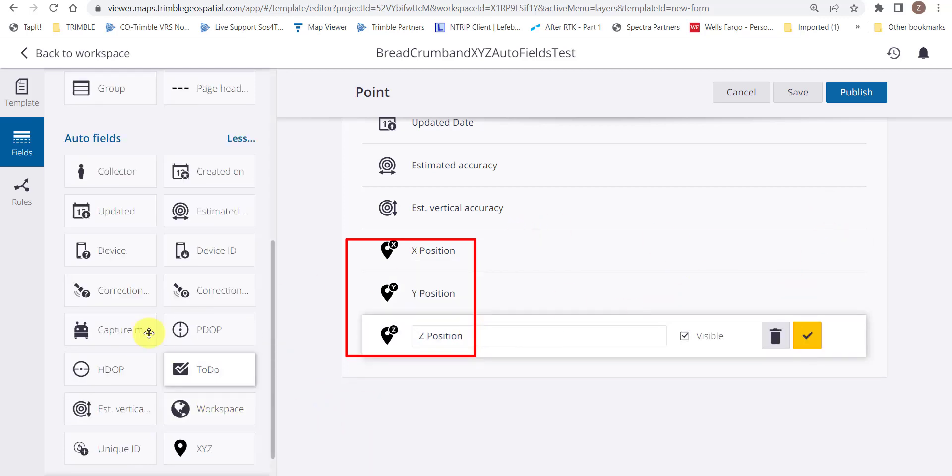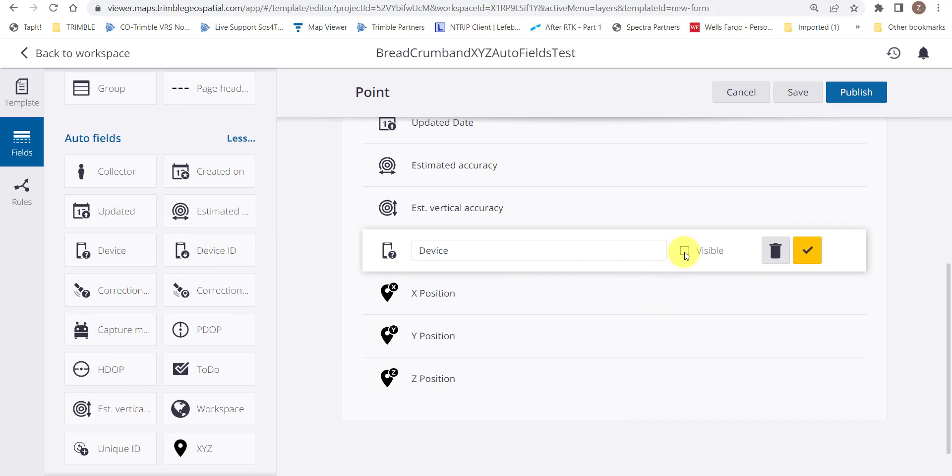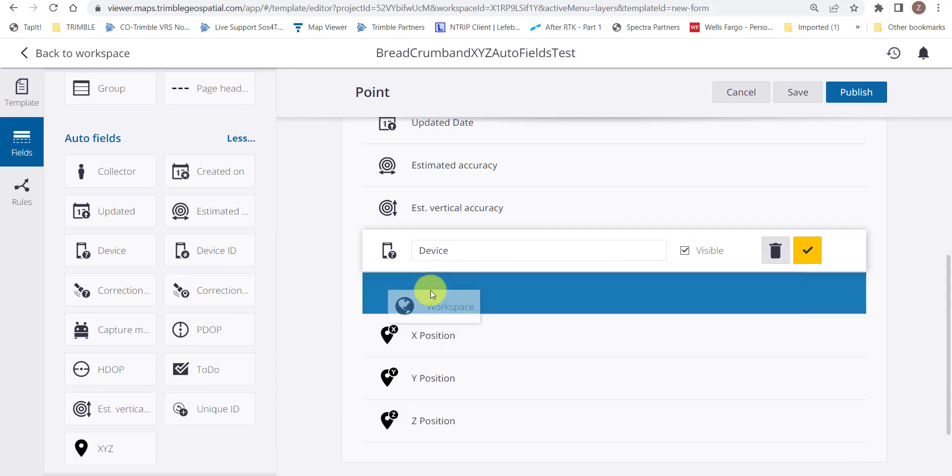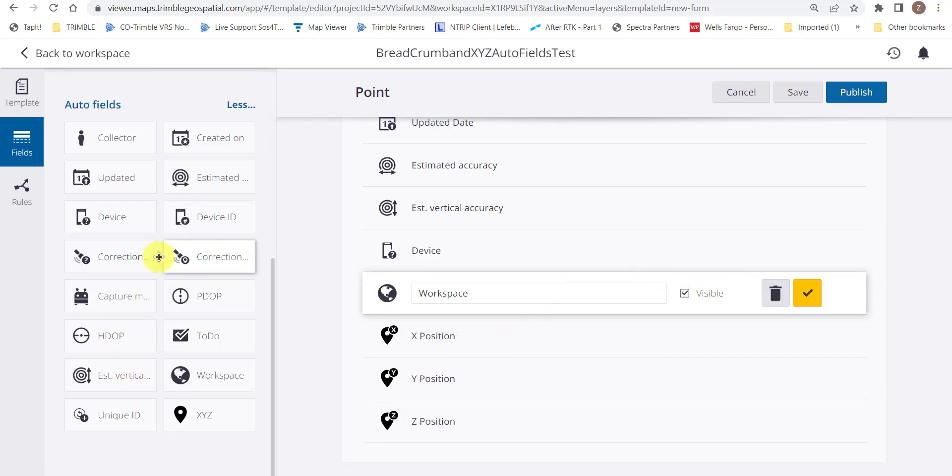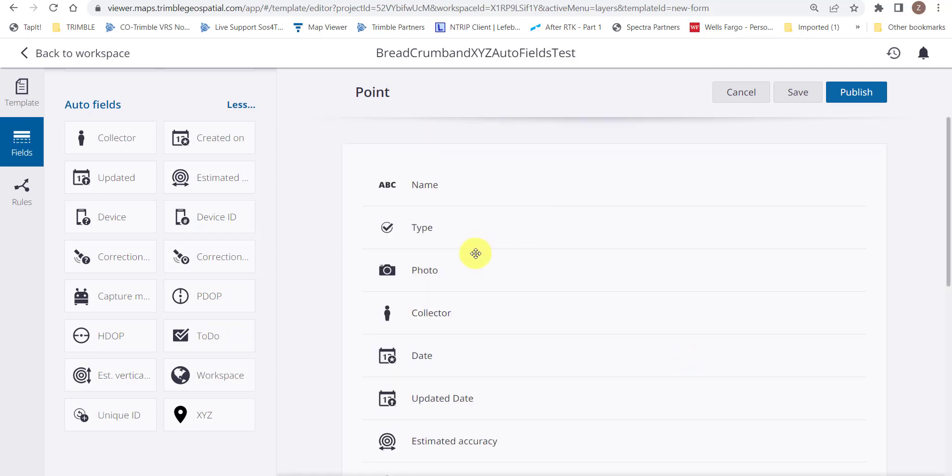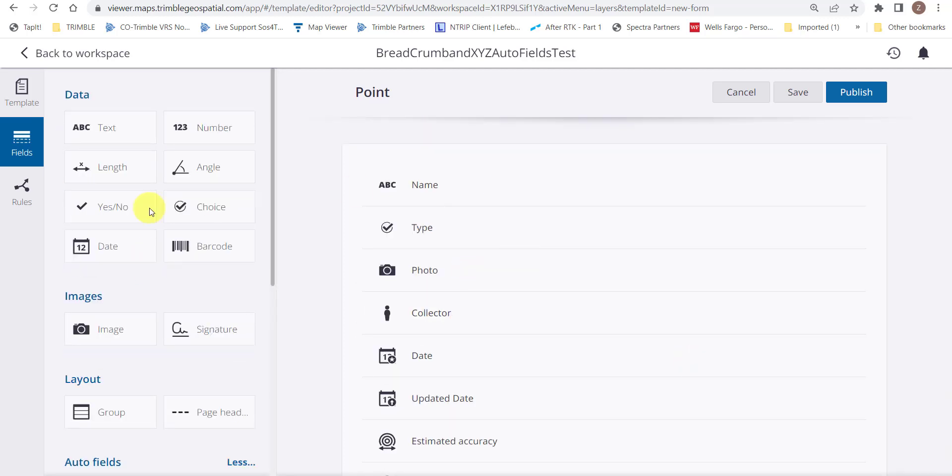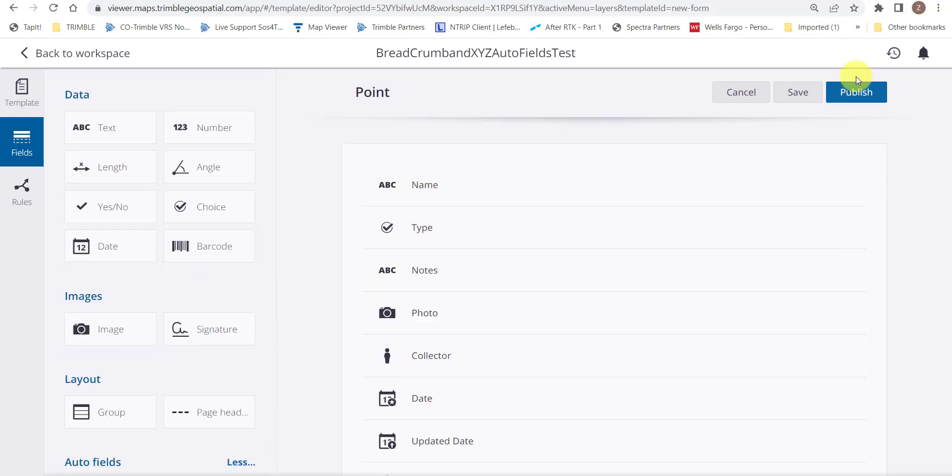Now we'll go ahead and add some additional auto fields here, including the device, the workspace, and we'll go ahead and do the correction status. Go ahead and add a notes field because that's best practice, and publish.